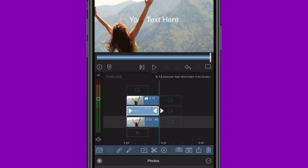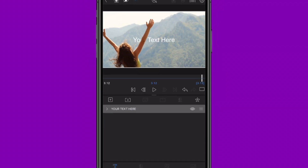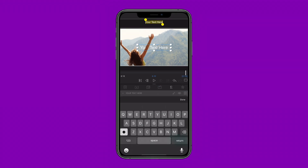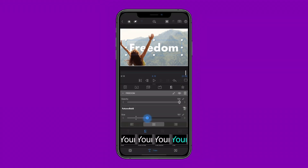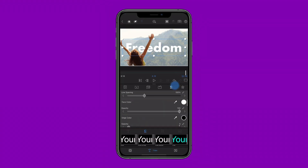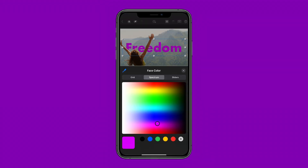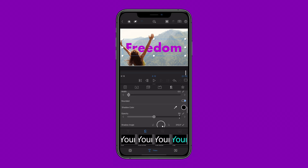Double tap and in the Title Editor, design this text to pop using a bold, clean font and color palette that will stand out behind your subject.